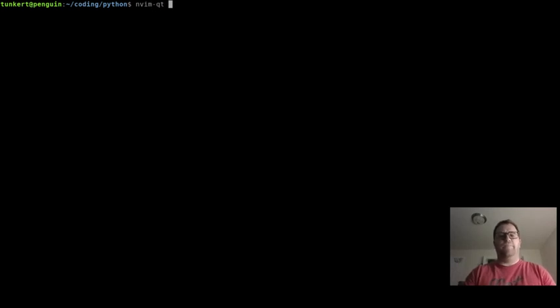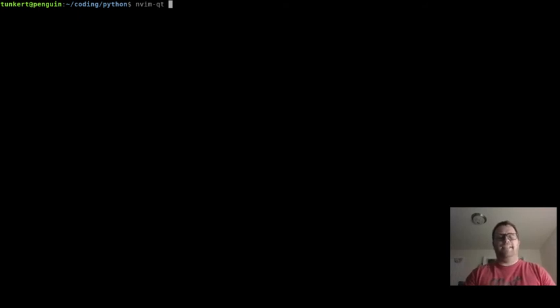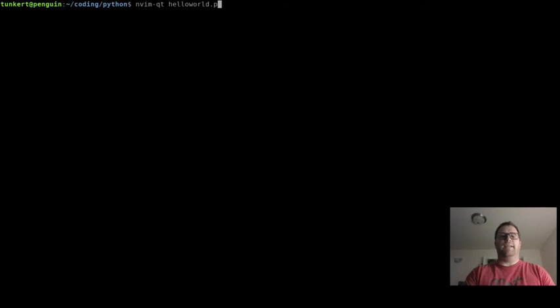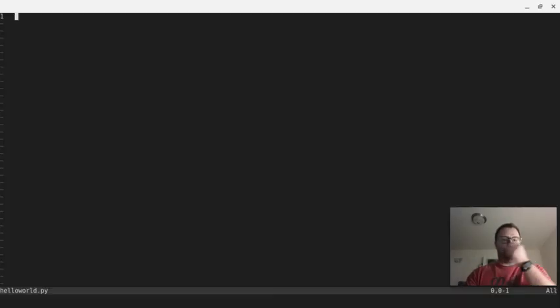I'm going to open my text editor, which I'm using Neovim-qt, which is the graphical version of Neovim. You can use whatever you want. I'm going to type nvim-qt and then the name of the file, we'll just call it helloworld.py. That's going to open up my text editor.